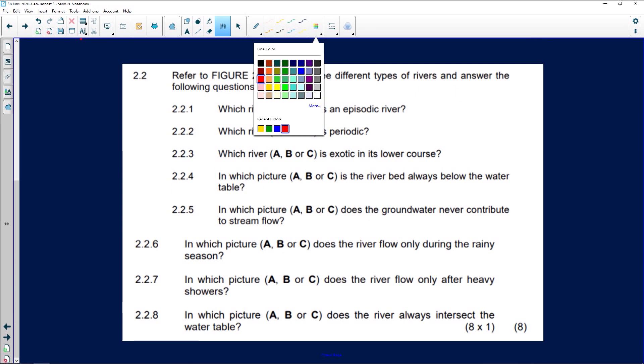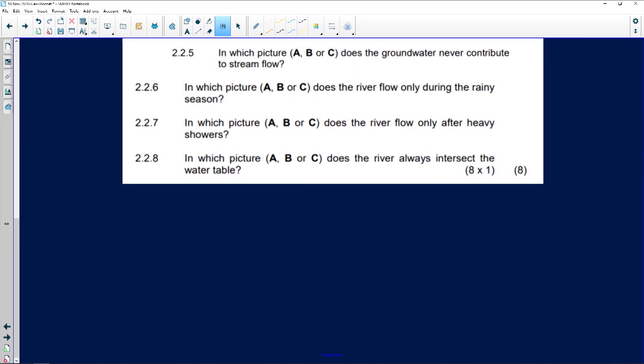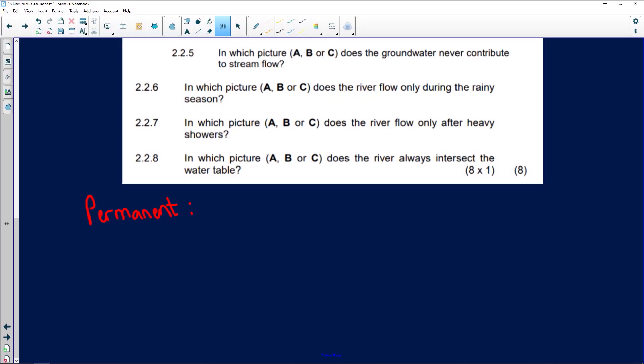Our first river is a permanent river. A permanent river is the same as the perennial river we learned about in map work — it flows all year long, all year round. This is because it receives a large amount of rain, or it's in an area with high rainfall, or it's in a high-rainfall catchment area.